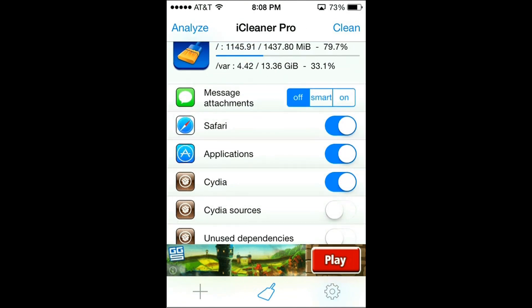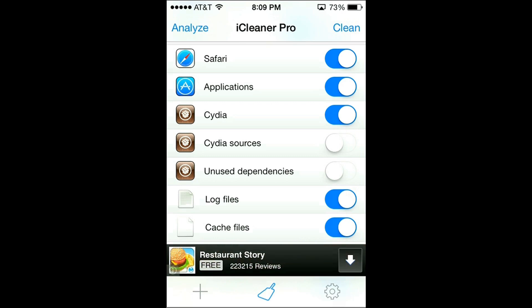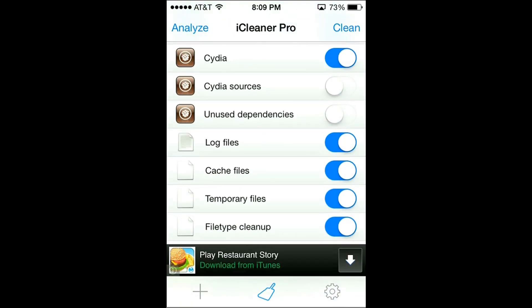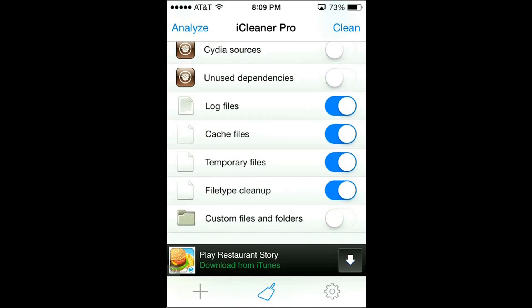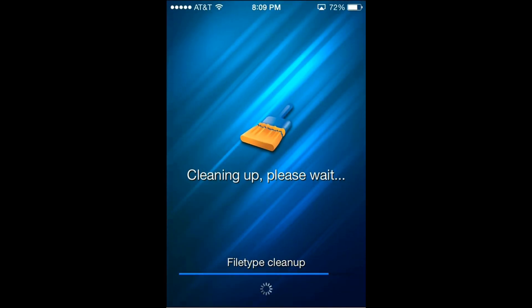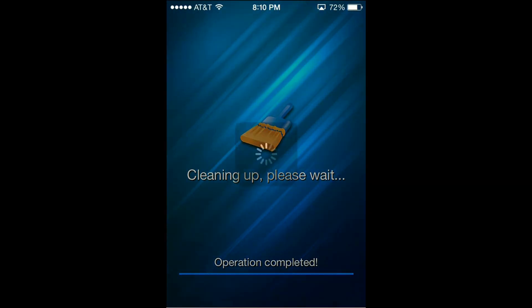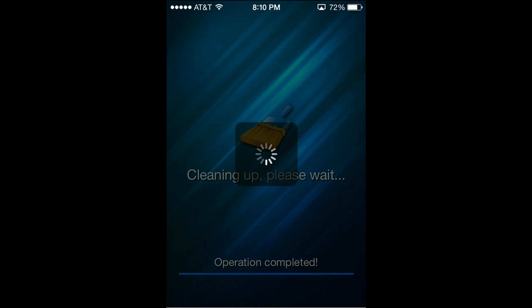Safari, Applications, Cydia — keep on as it has as default. I do not recommend turning on Cydia sources because that will remove the Cydia sources you currently have and you would have to reinstall them. I also suggest keeping off unused dependencies, then keep on everything else that it has on and keep off everything else that the app by default has off. So once you have your settings, all you need to do is click clean. Once it's done cleaning, it will say cleaning completed and it will tell you how much space was freed up. Right now I got 86.12 megabytes cleaned up, but sometimes it will clean up maybe 100 or 200 megabytes. It depends on how much junk you have on your phone.